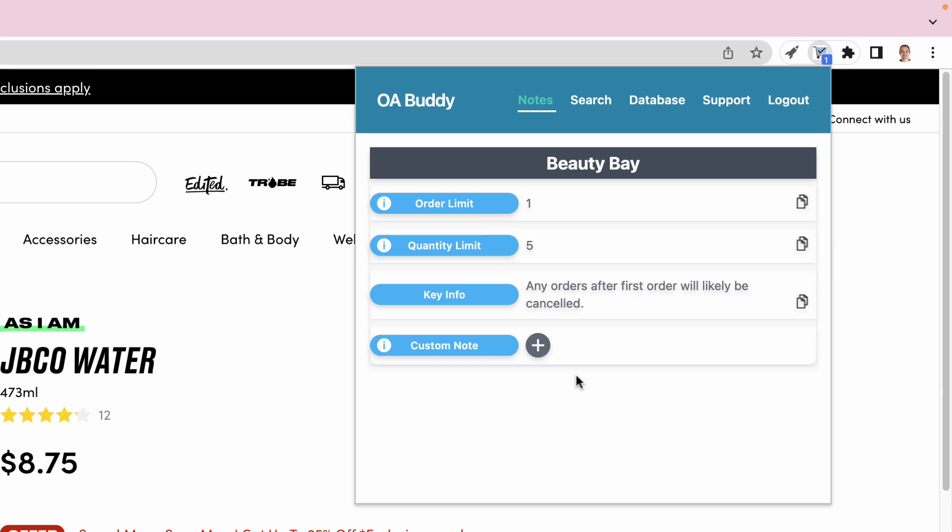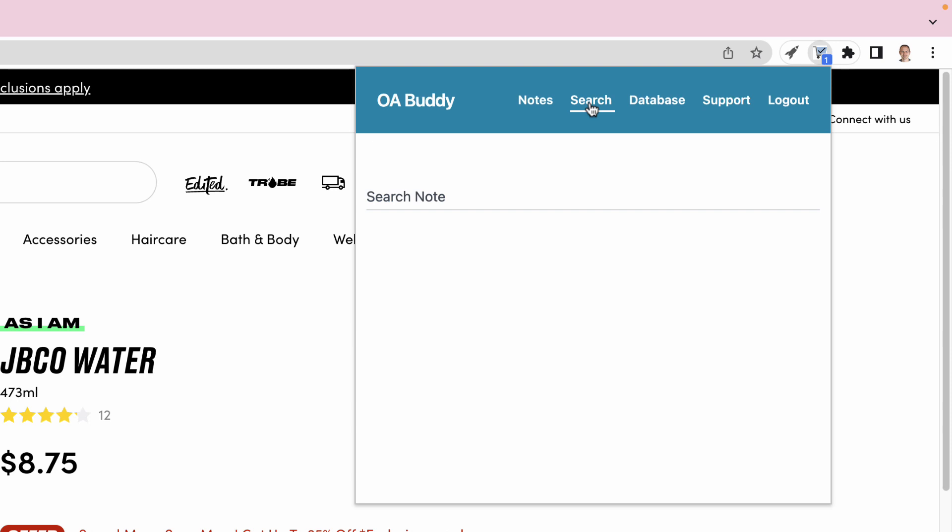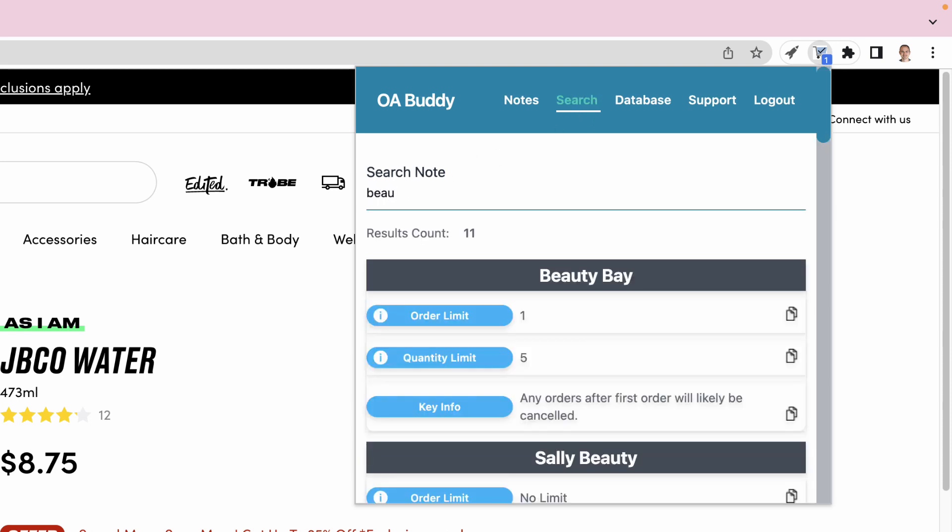Perhaps we want to buy more than just five units per day. So what we can do is search the OA Buddy database to see if there's any sites that will allow larger purchase quantities. And you can see this brought up 11 results.